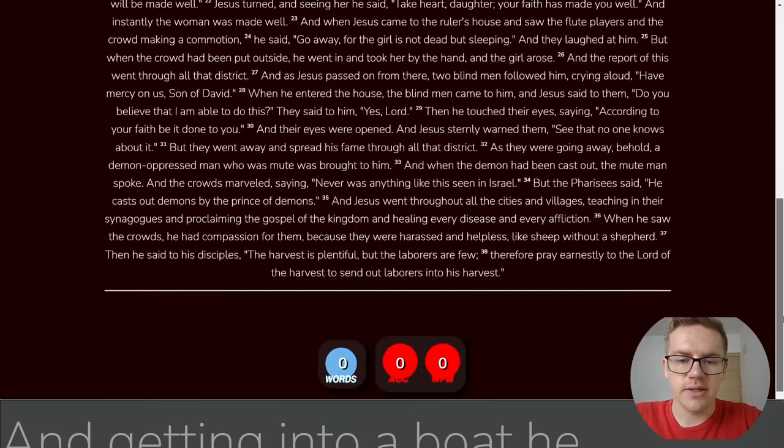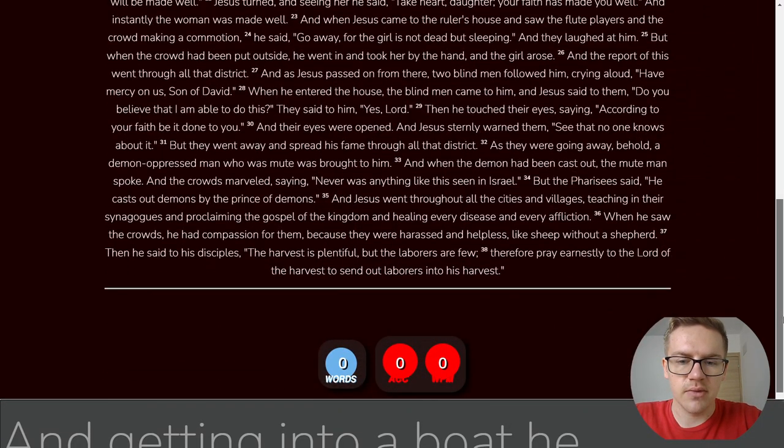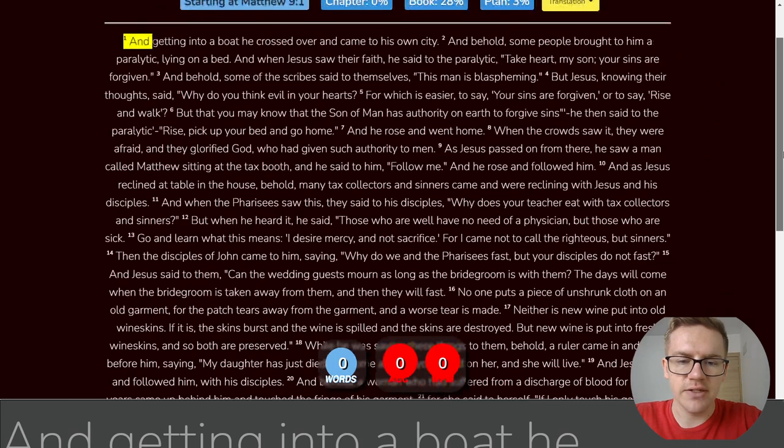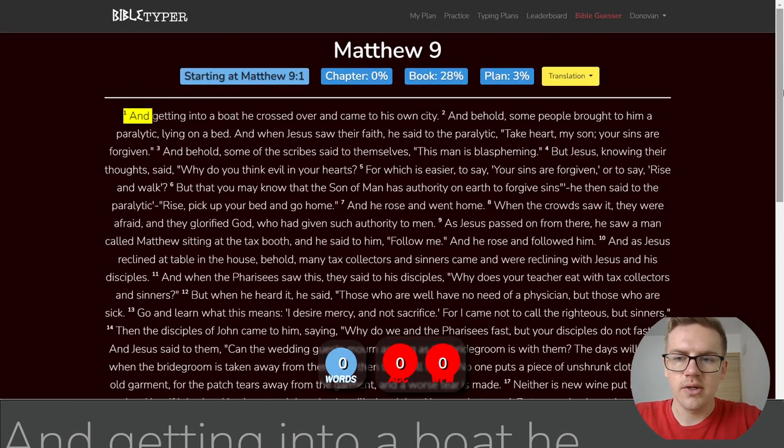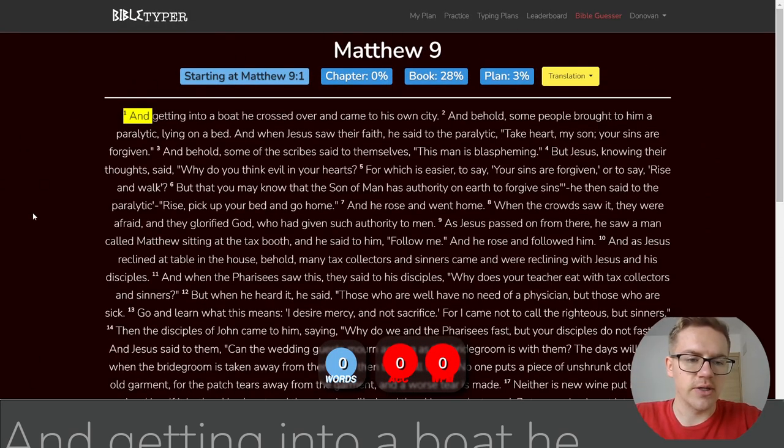The stats are looking pretty consistent. But let's go ahead and get started with today's reading. Matthew 9, it's 38 verses. So we got some work to do. Let's go ahead and get started.